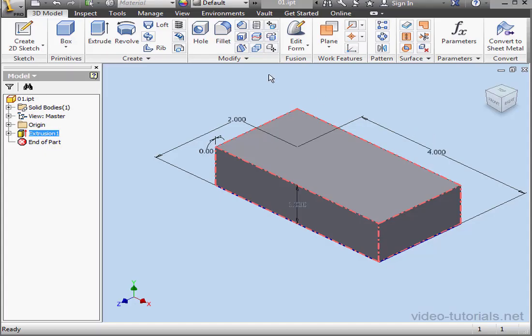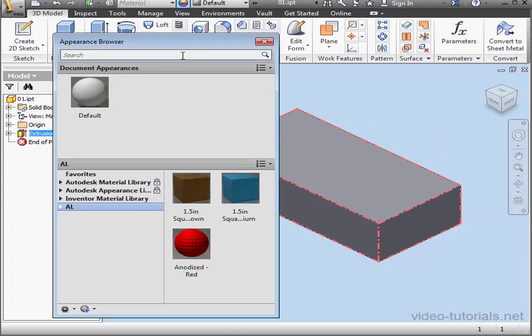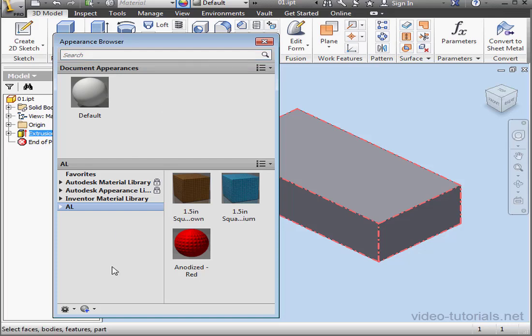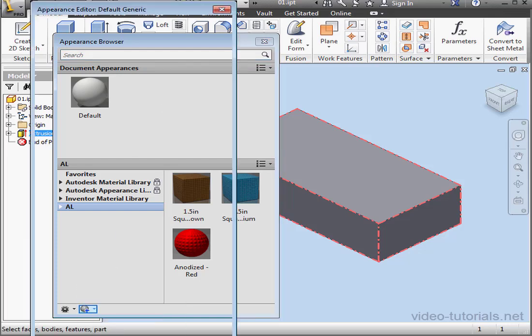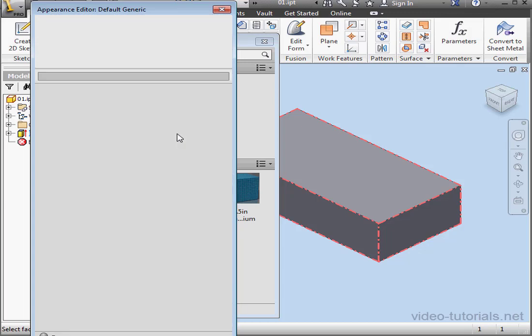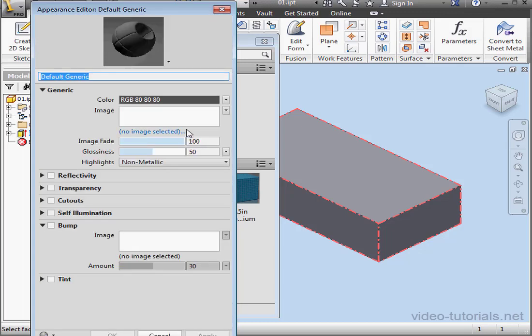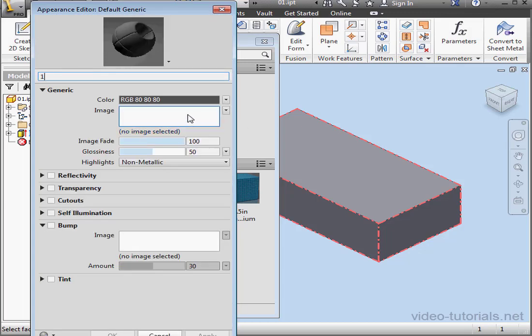And let's open the Appearance Library. First, I'm going to create a new generic appearance. Let's give it a memorable and appropriate name. Let's say 1 by 1 inch. That way I can easily identify it later on.